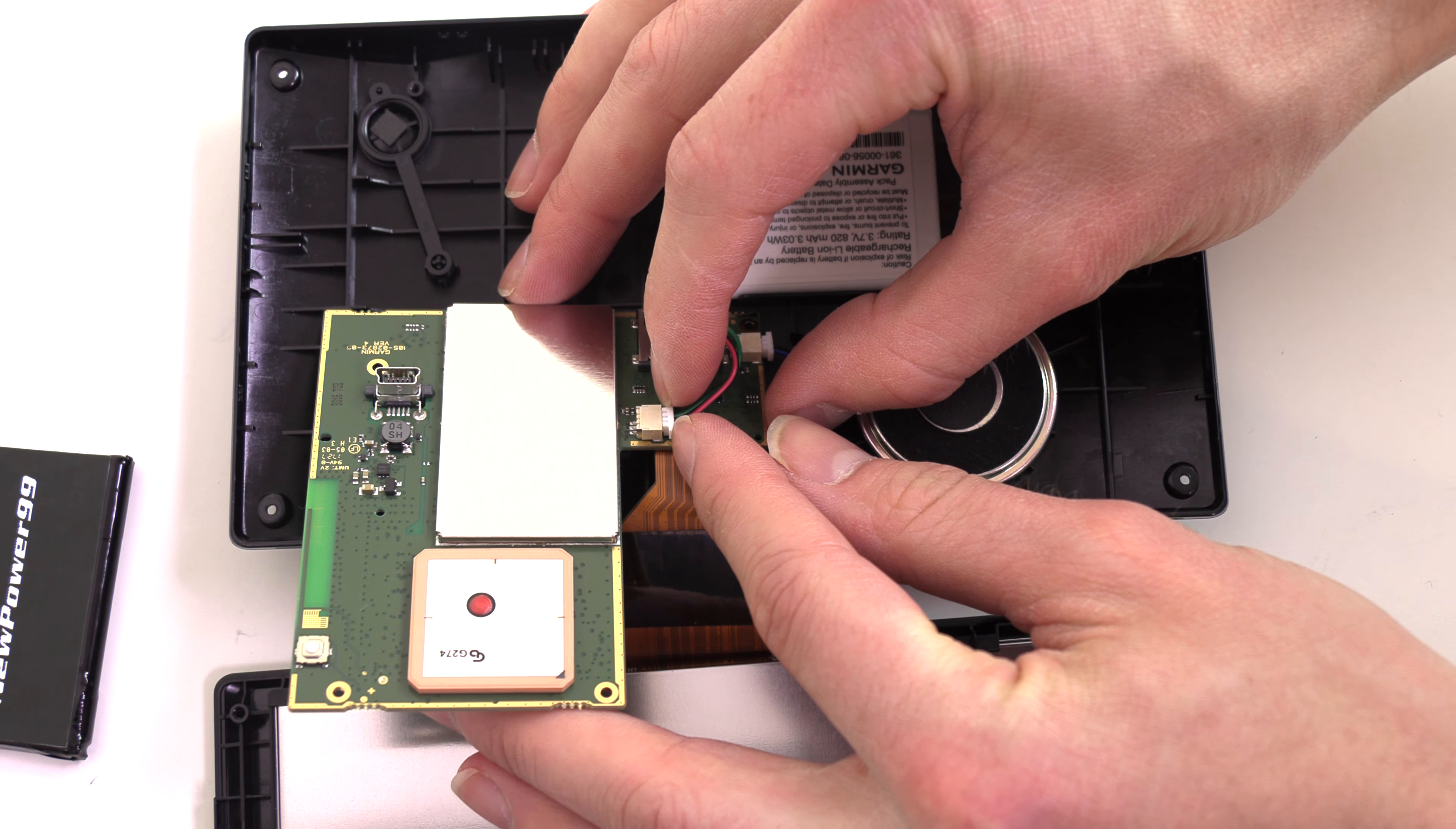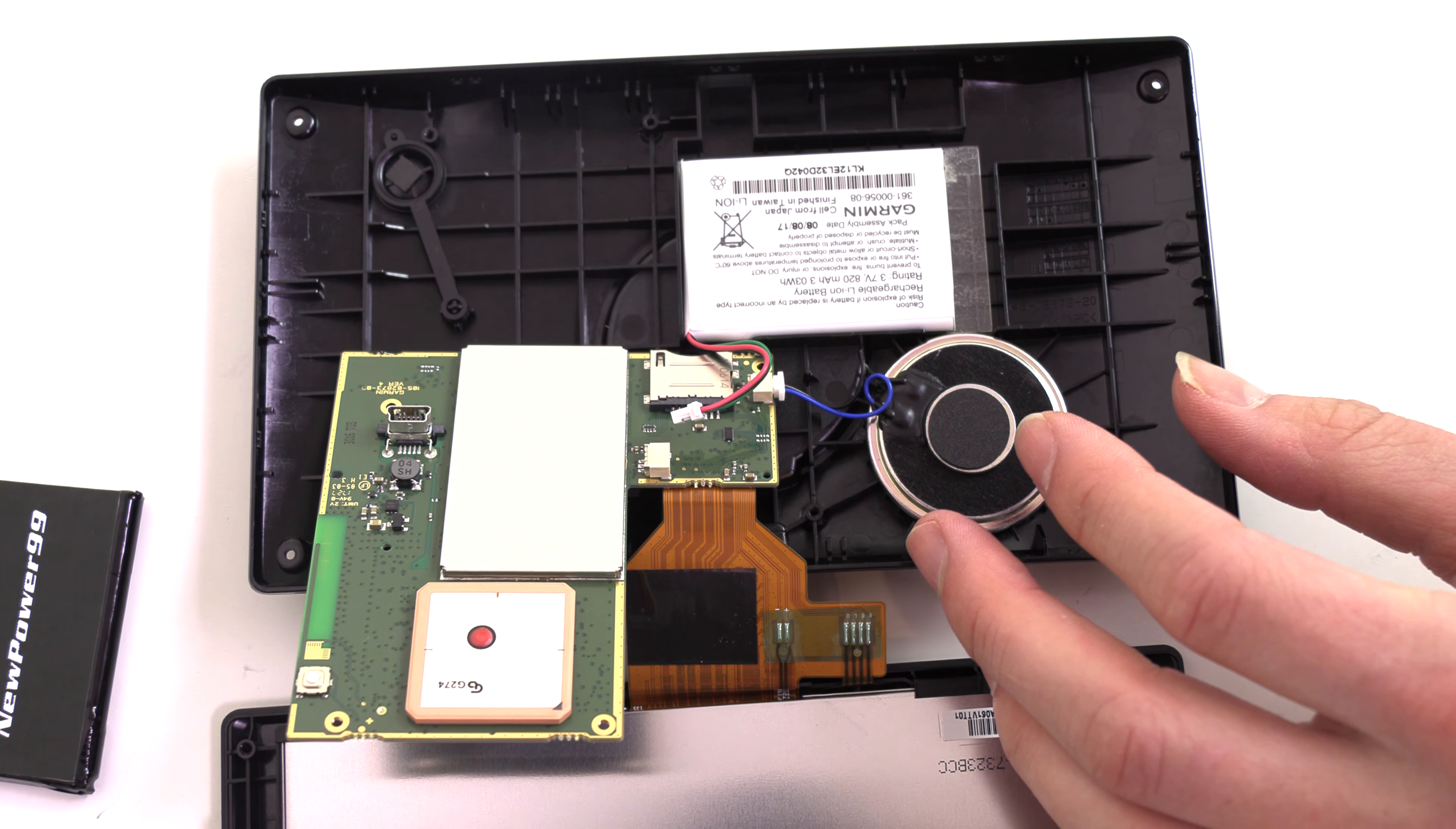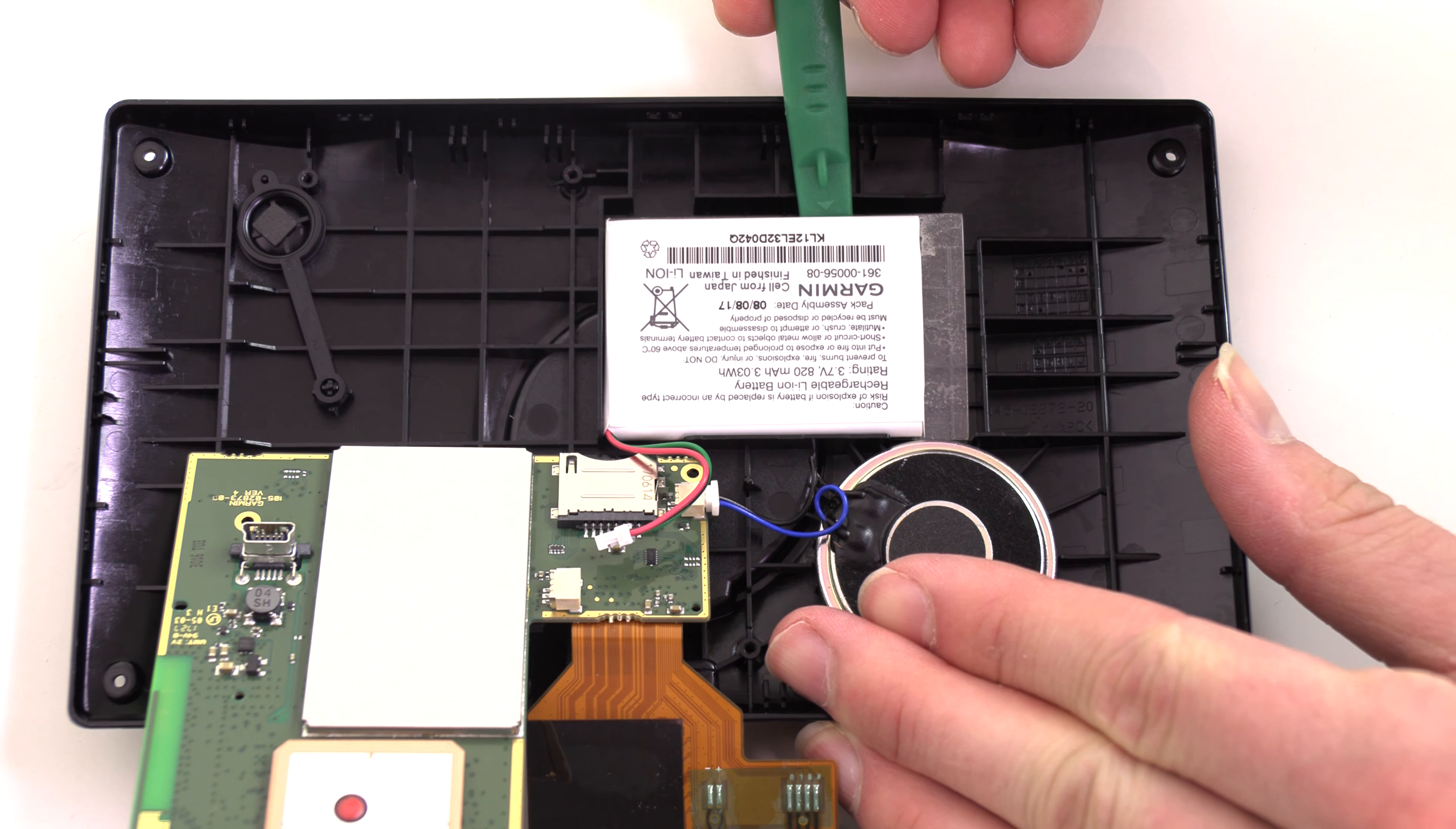Disconnect the original battery. Remove the battery using the shim tool included in your kit.